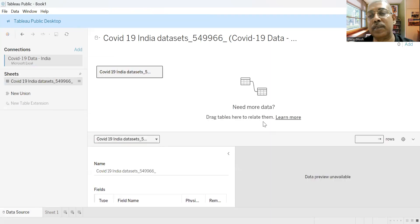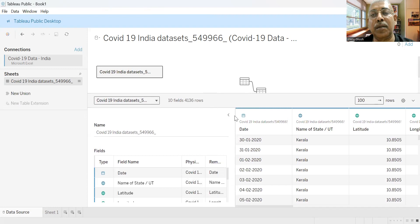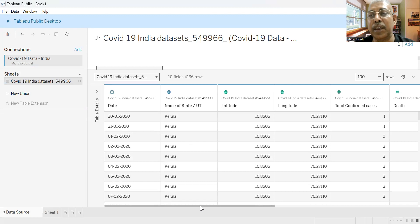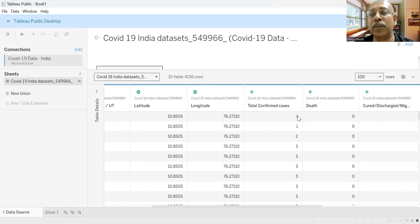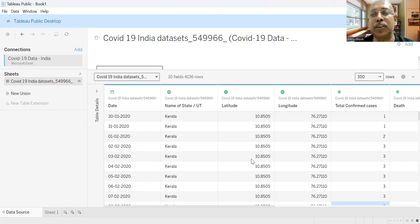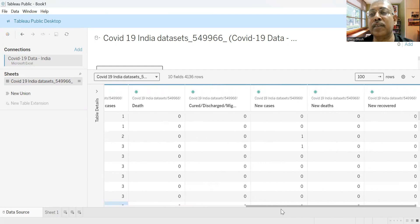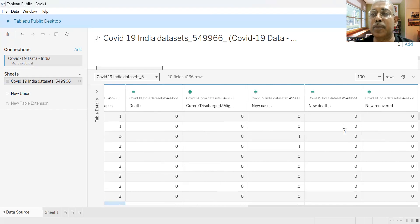If we go to the data source and look at the sample data, this will become clearer. We have the different states — for example, Kerala on 31st January 2020, the initial days when COVID cases were reported in India, the total confirmed cases for Kerala on 30th January 2020 is one. Then you have the corresponding number for deaths, number cured, discharged or migrated, new cases, new deaths — meaning additional deaths on that particular day — and the number of people who recovered.